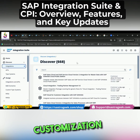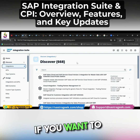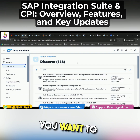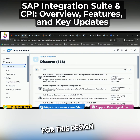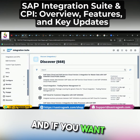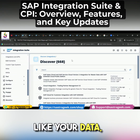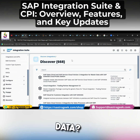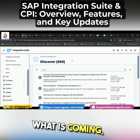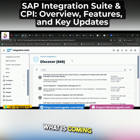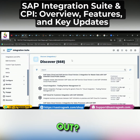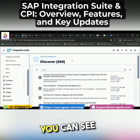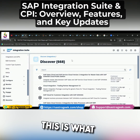You can go for customization things. If you want to customize your flow, then you can go for this design part. And if you want to see your data — what is your data, how it looks, what is coming in and going out of CPI — those things you can see under the monitor.